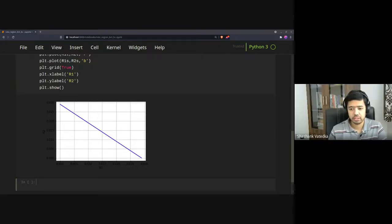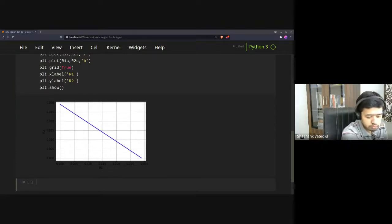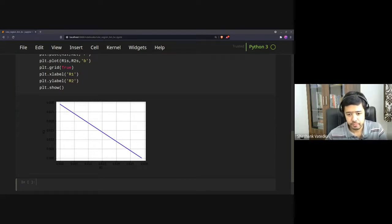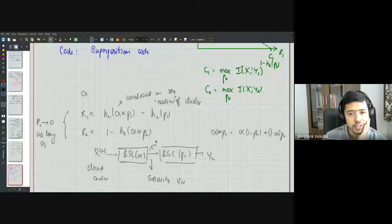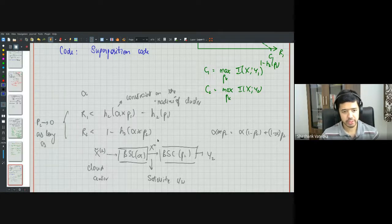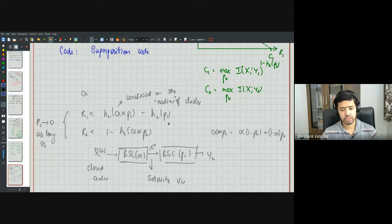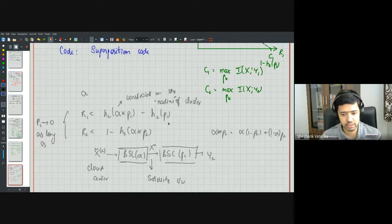Now let's derive the formal superposition coding inner bound for general discrete memoryless broadcast channels. The claim about the BSC rates was stated intuitively; now we state and prove it for the general case.